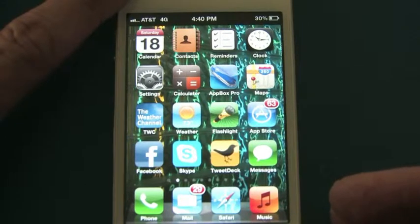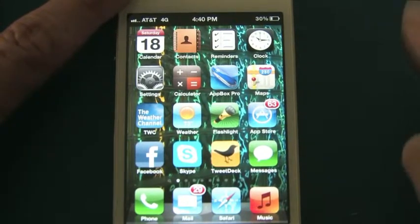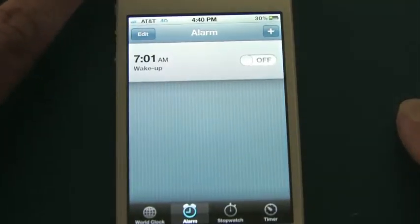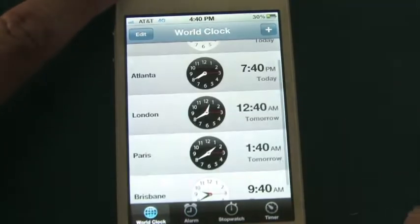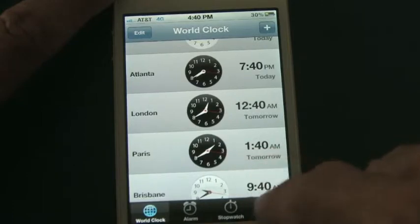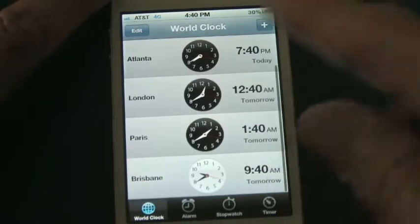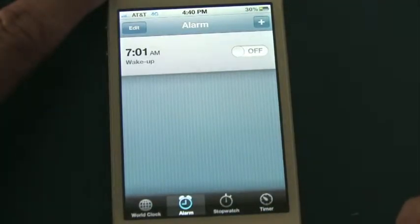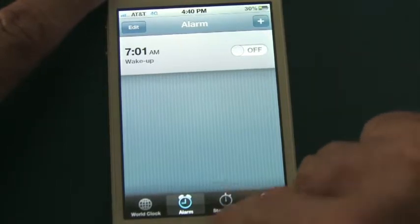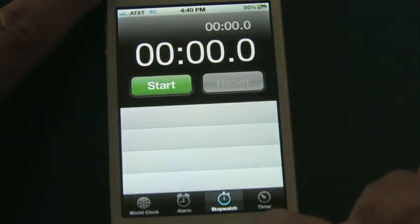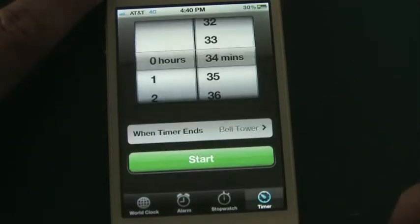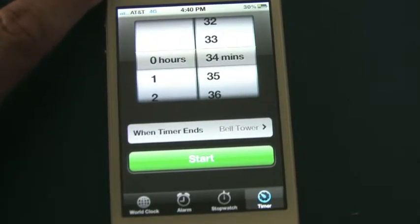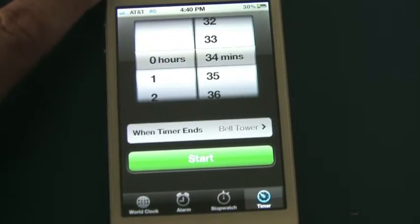It's one of the few apps you can't get rid of — you can move it around the screen, but it's got four different functions. When you click on it, you can see it launches the app, and at the bottom you have four options: World Clock, Alarm, Stopwatch, and Timer. I want to show you the two functions today that deal with alerting and warning you — providing an alarm.